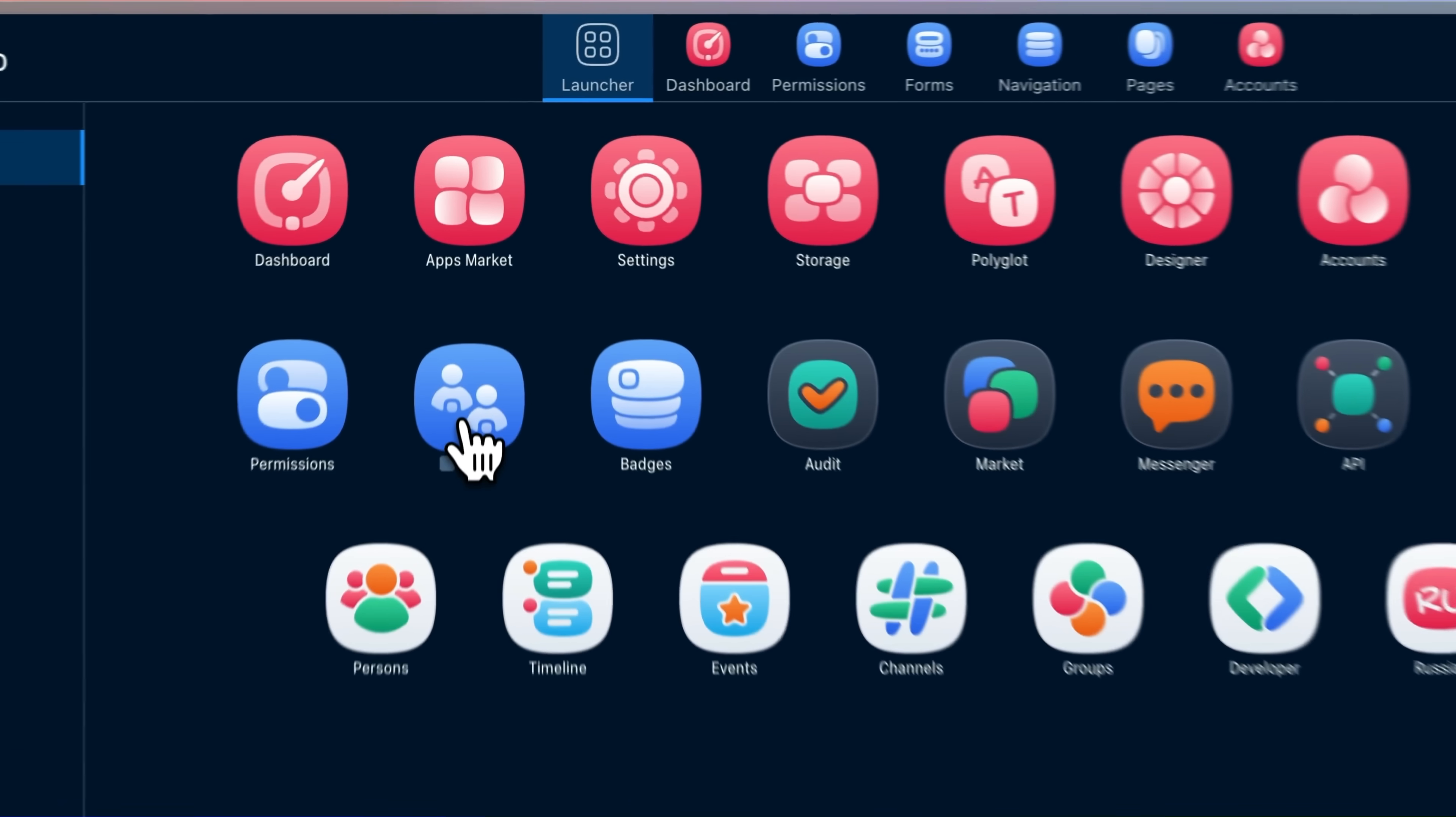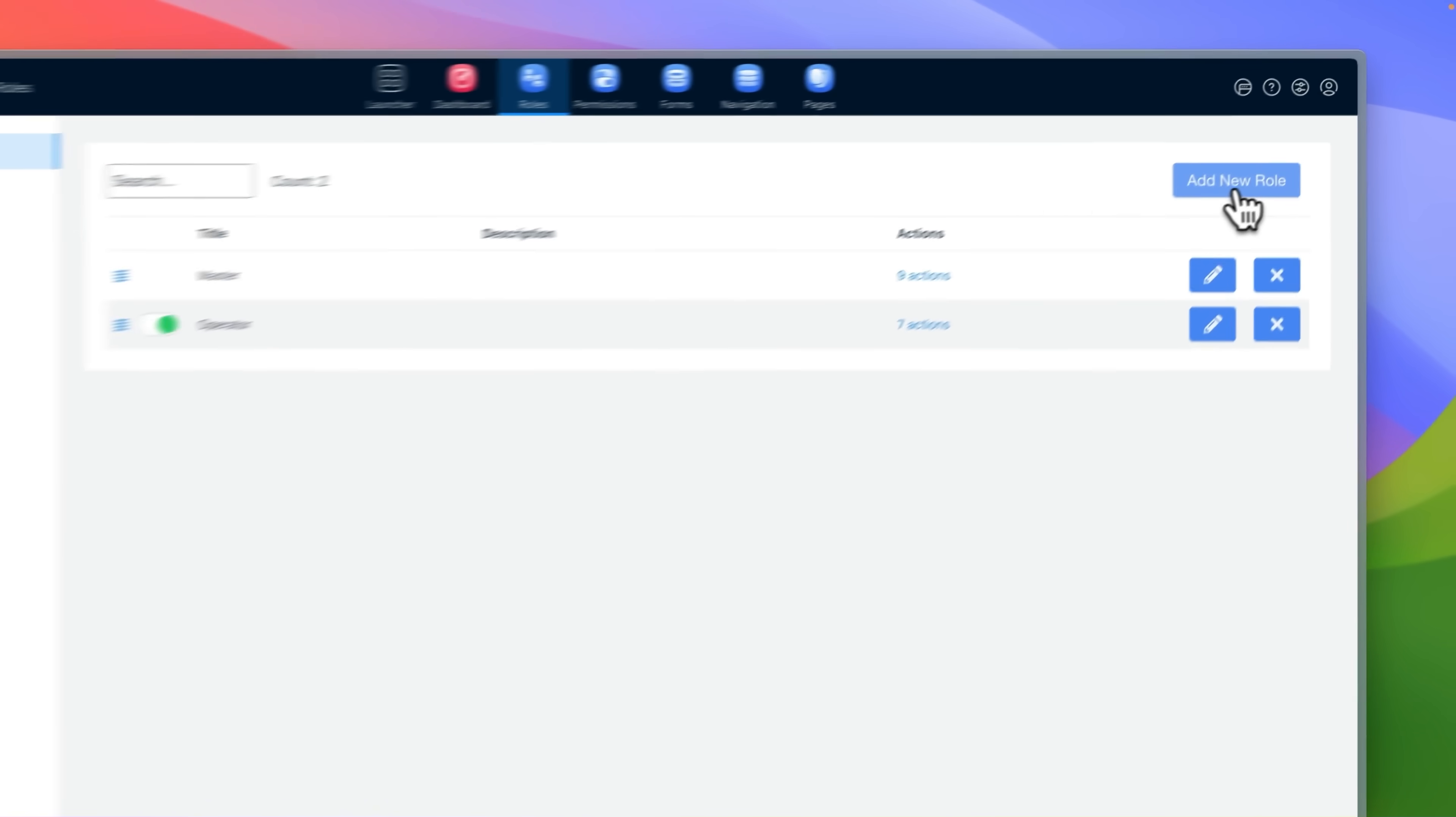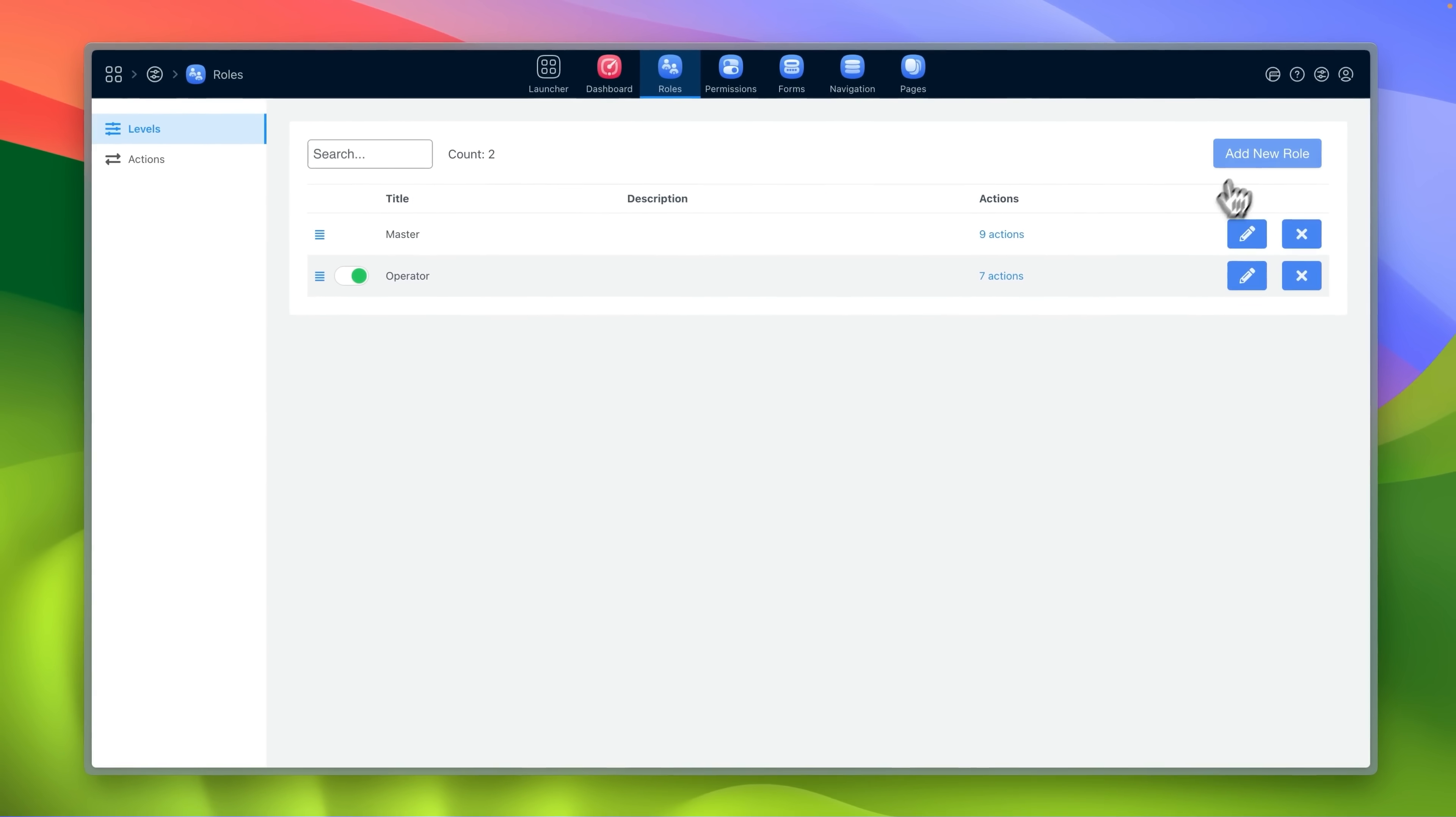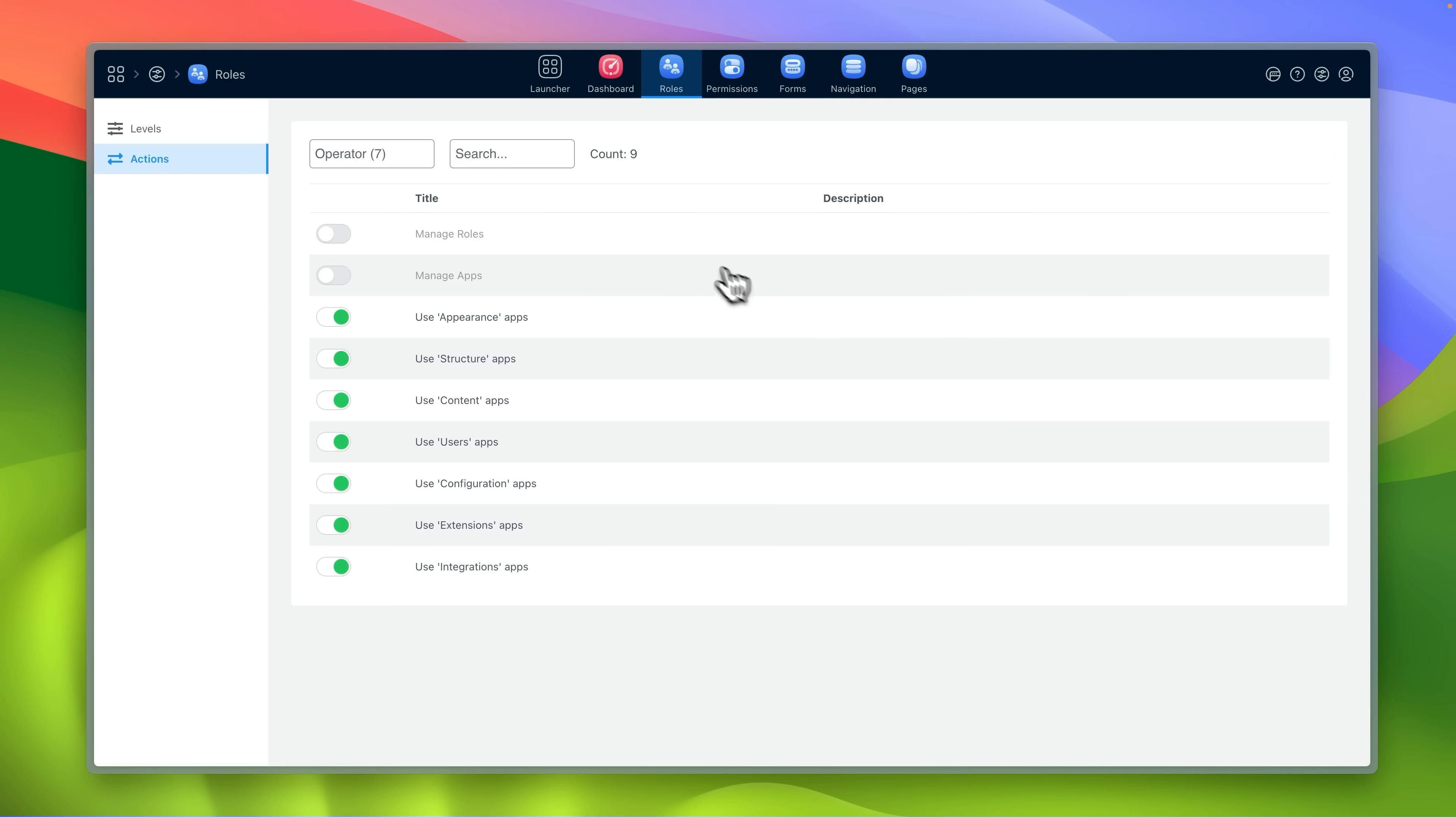The roles app is for creating new operator roles and separating what different levels of operators can see in the studio.